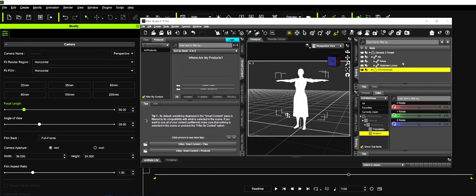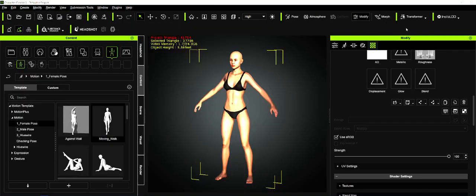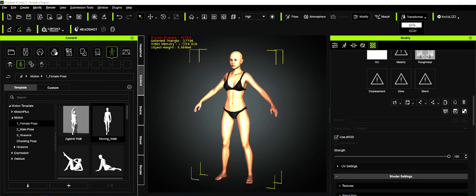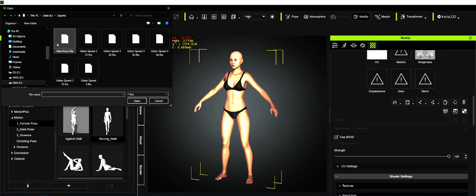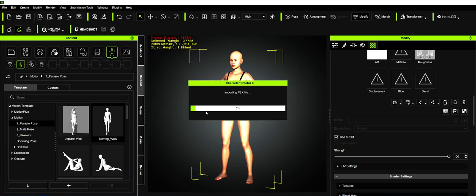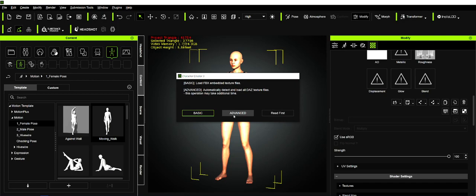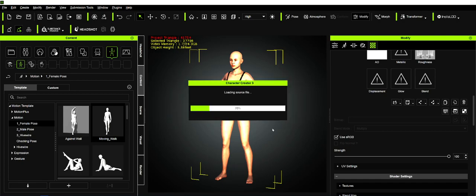Then we export this and bring it into Character Creator. We're going to use CC3, the first version, not CC3+, because that's for Gen 2 and Gen 3. CC3 Plus is for Gen 8. We load in this Mad Nurse outfit and use Advanced. We always use Advanced. The only time we'd ever use Basic is if it's a morph we're trying to bring in without textures.